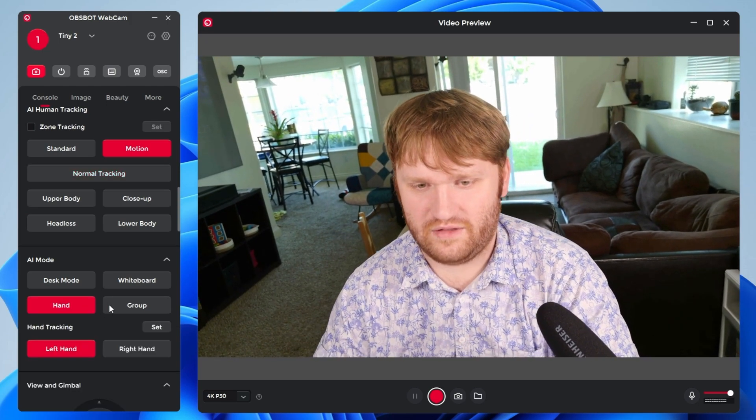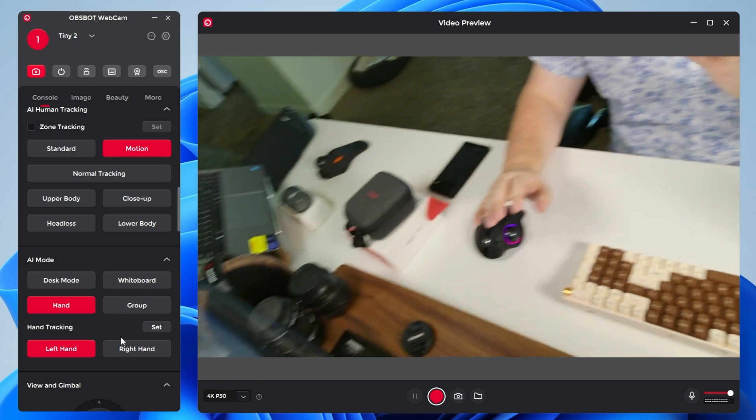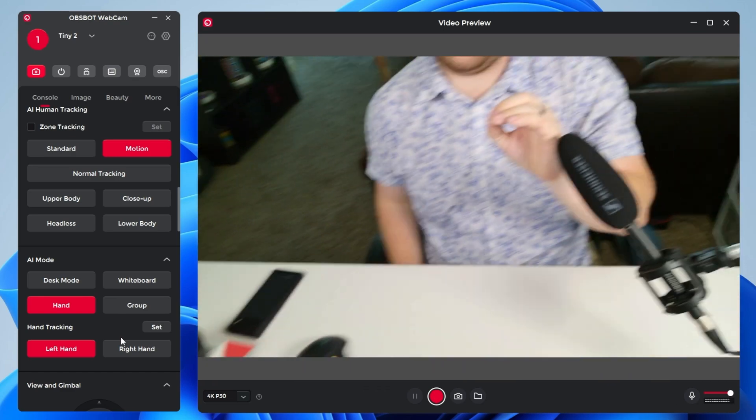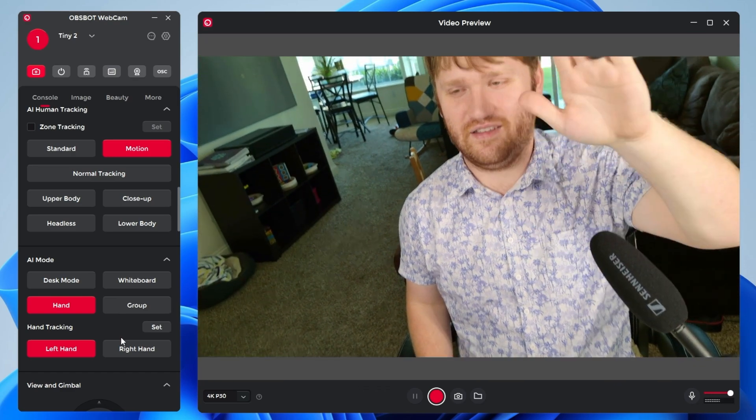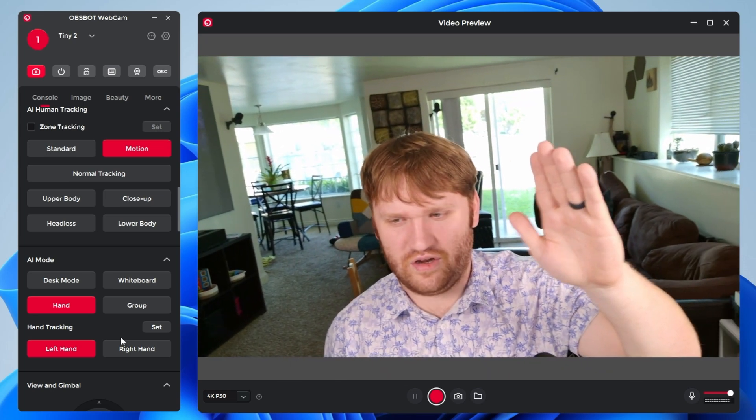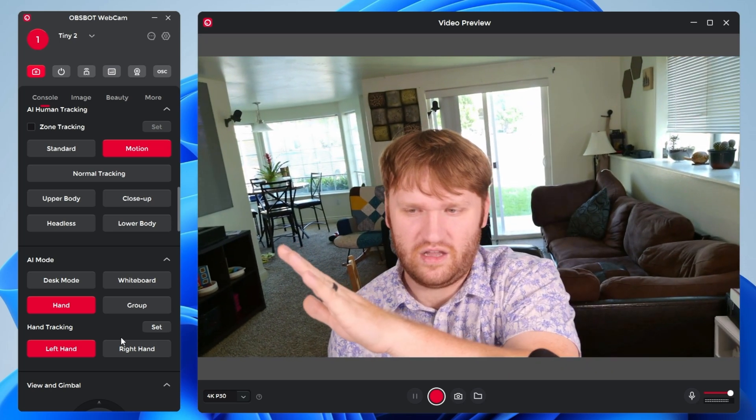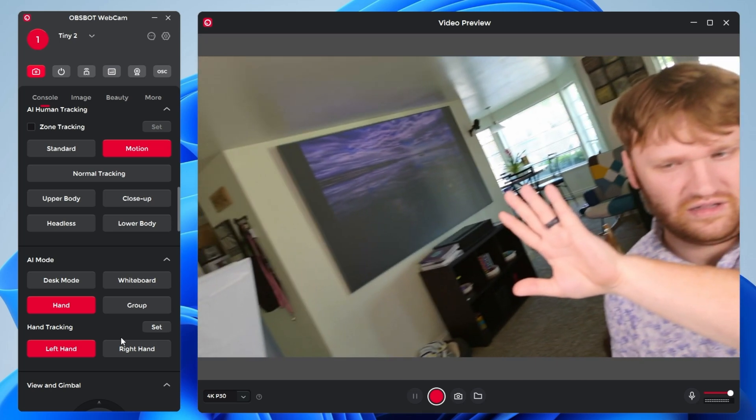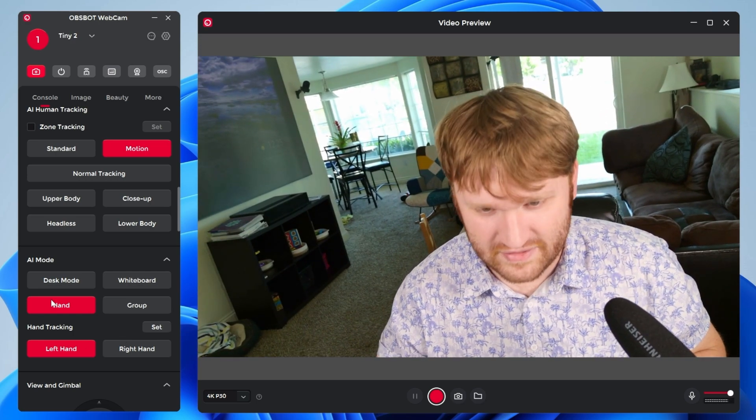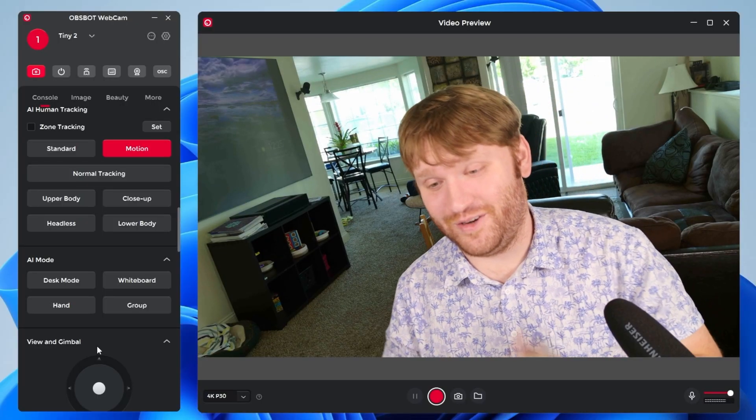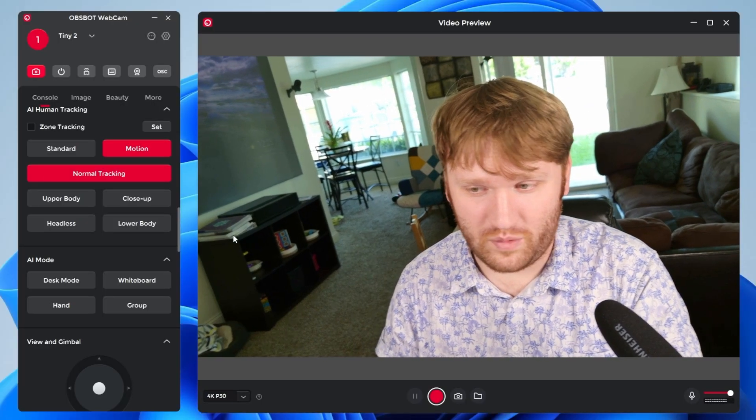If I do hand, for example, it's going to track your hand. Now it's on my left hand, which is this one. And this is really good. This whole webcam is really good if let's say you're a teacher or something, and you're trying to do a presentation, you want it to follow your hands while you point at things. That is a really good use case for it.